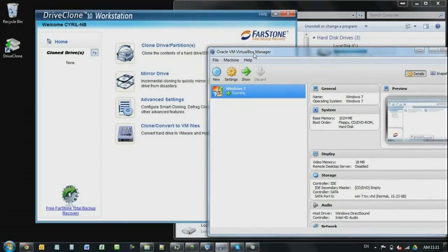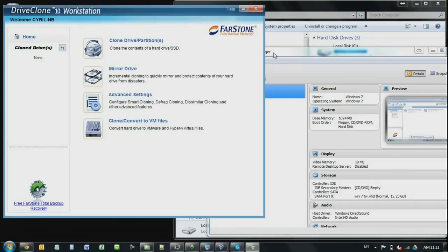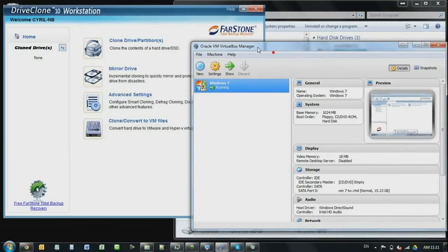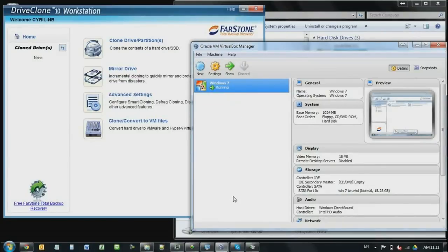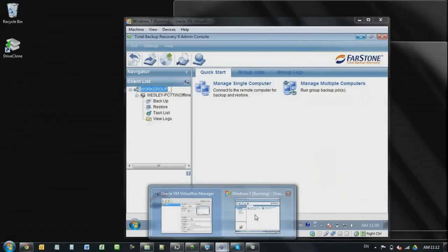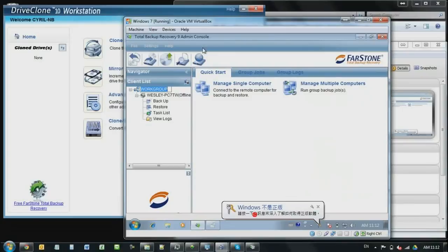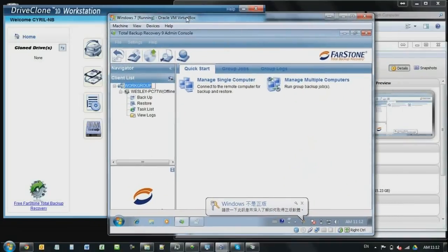So basically, after when you done cloning to a virtual machine file, you can download this program called Oracle Virtual Machine Virtual Box Manager. And then you can import your virtual machine files into this program. And then what this one does is, I've actually started one instance.